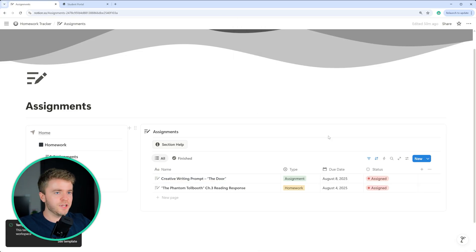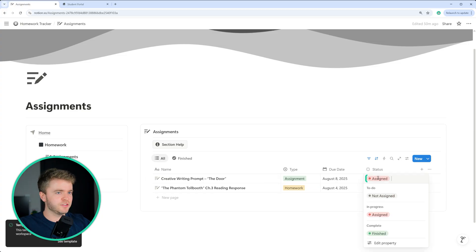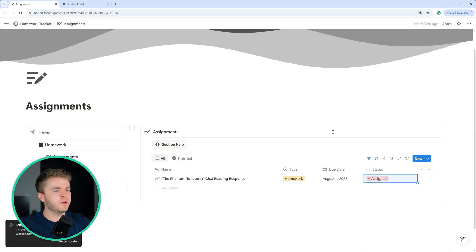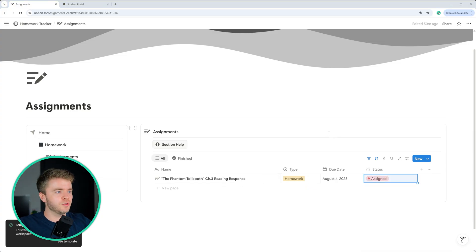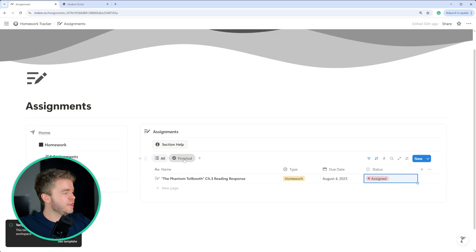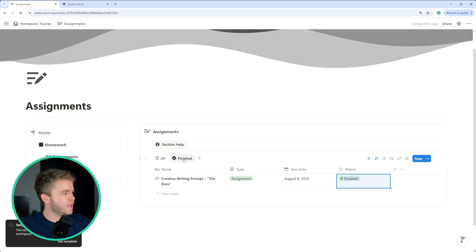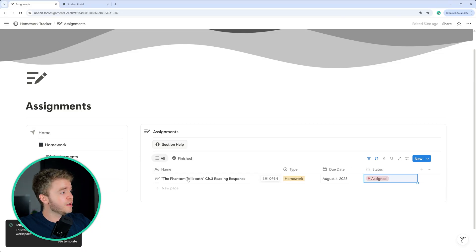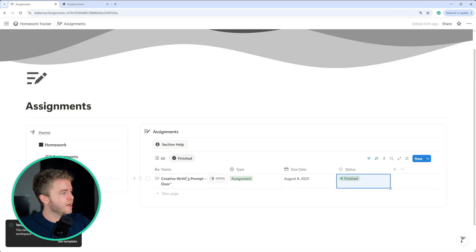Once the assignment is finished, we can then change the status to finished, and it will be removed from the student portal. We can also see that our assignment has been removed from this all tab and has now appeared in this finished tab here.